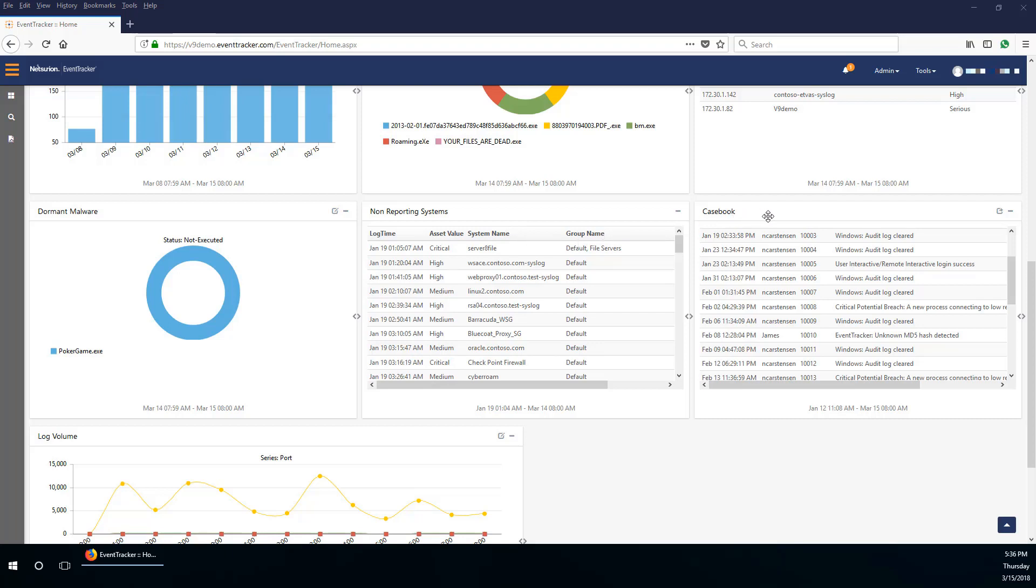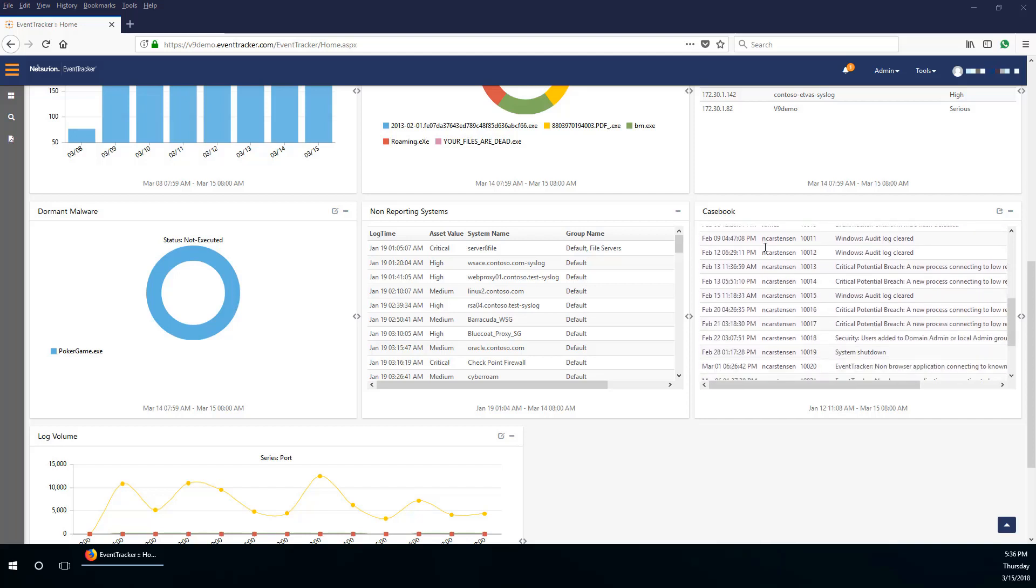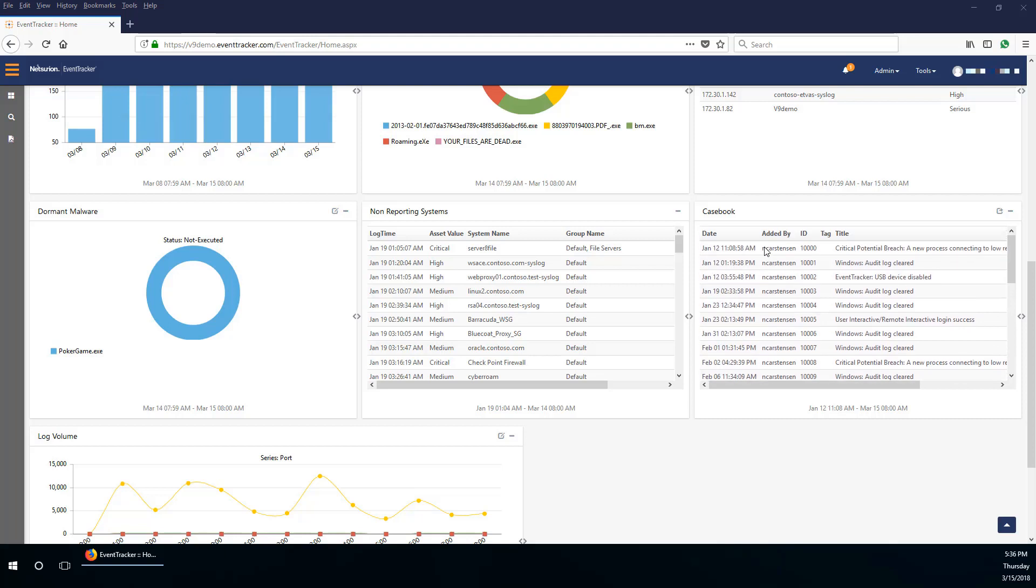You also have the casebook dashlet, which displays the cases added. In case you are new to Event Tracker, Casebook is an electronic book in which users can add entries from incidents, reports, etc., and prepare notes directly.